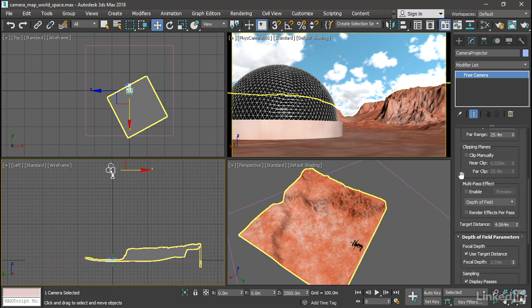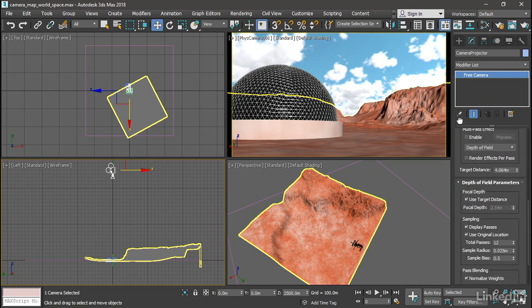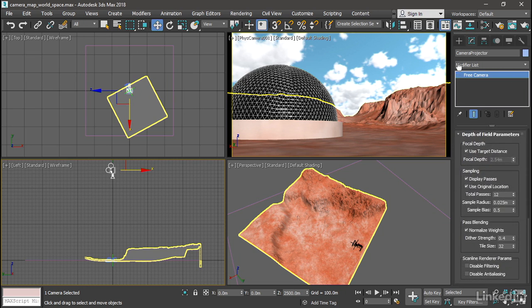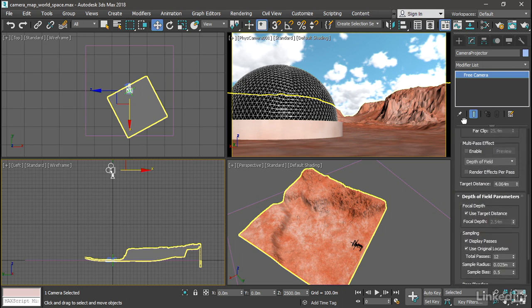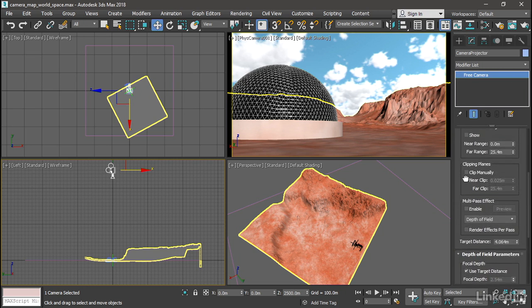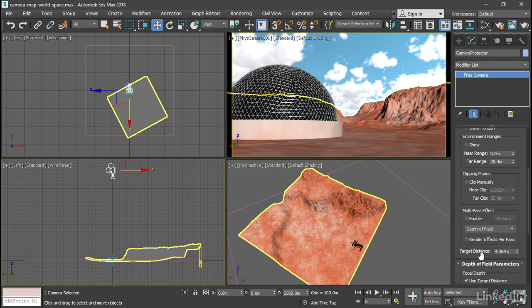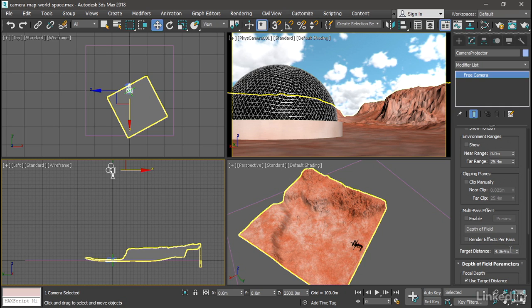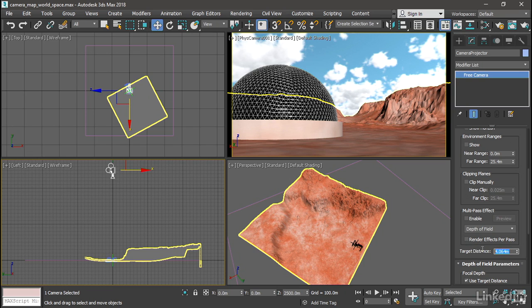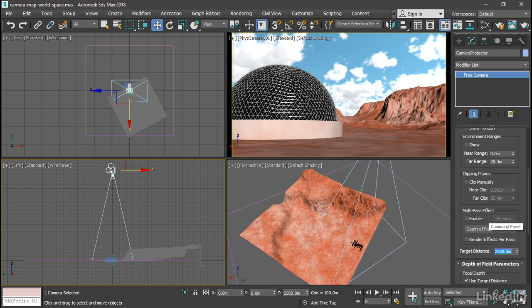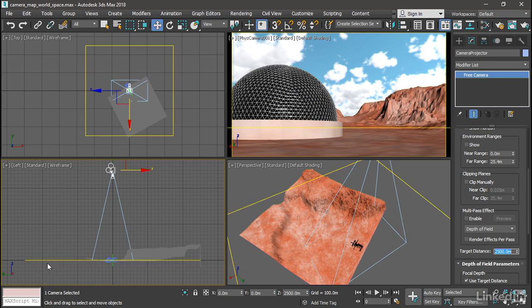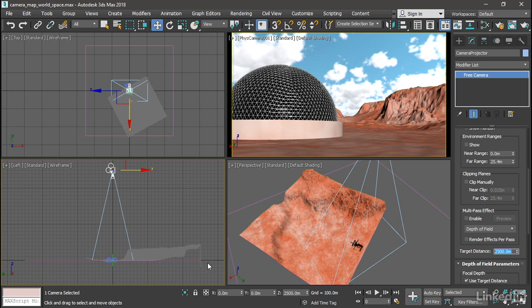And in the parameters for that camera, you'll find the target distance. You might need to scroll around a little bit, but here it is, Target Distance. And I want the UVs that are projected, once again, to line up exactly with this height map. So I'll set the target distance to 2,500 meters to match the elevation of the camera. And now the cone or frustum of the camera ends exactly at an elevation of zero.